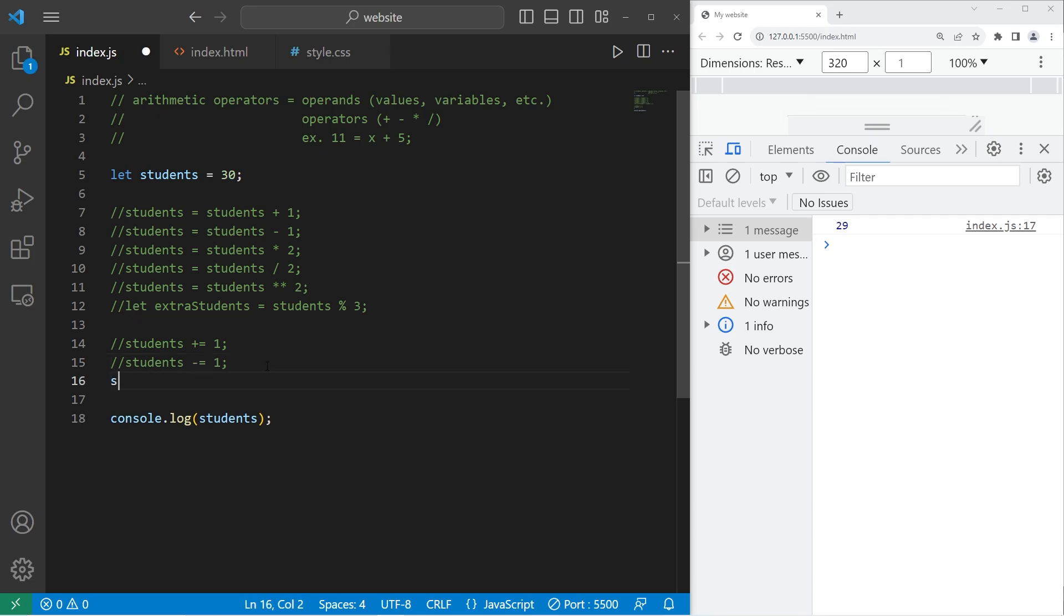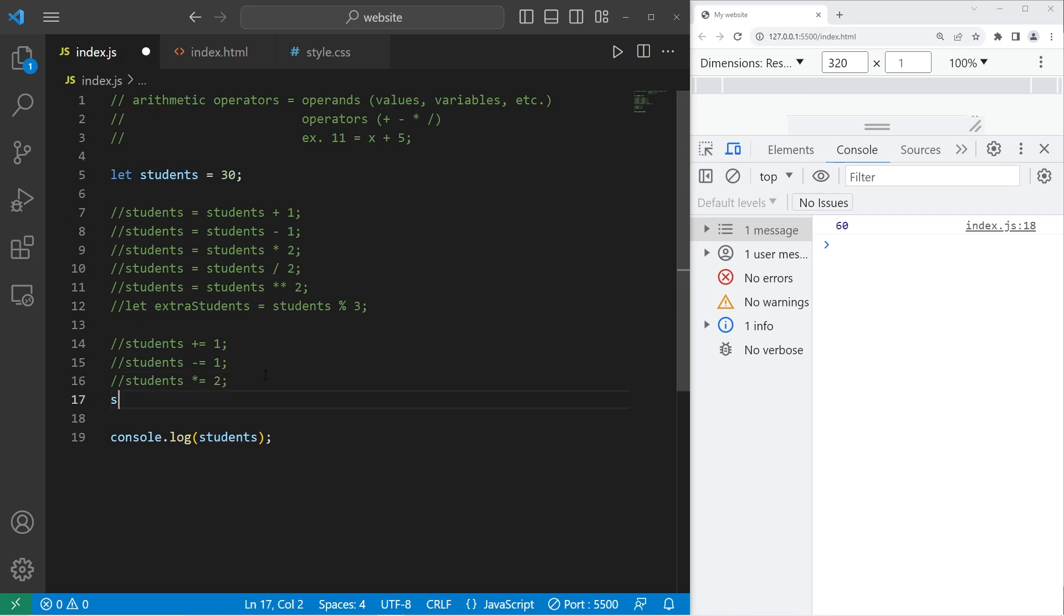Multiplication. Students times equals 2. That would give us 60 students. Students divided by equals 2. We have 15 students.